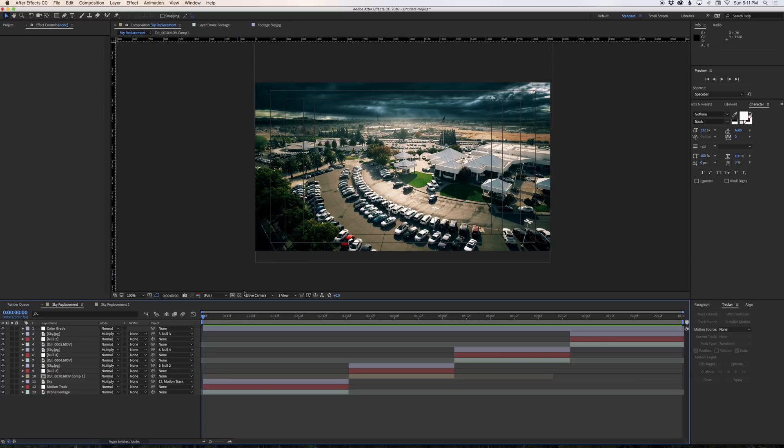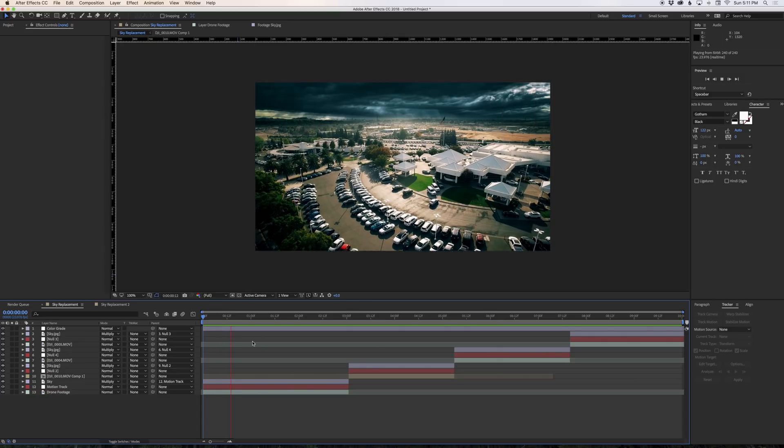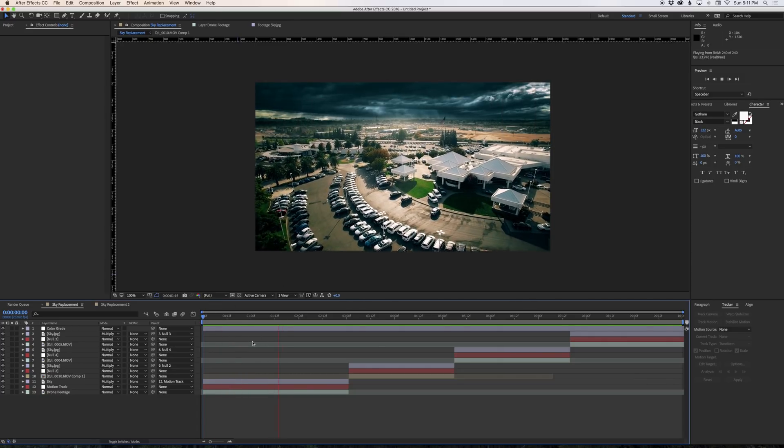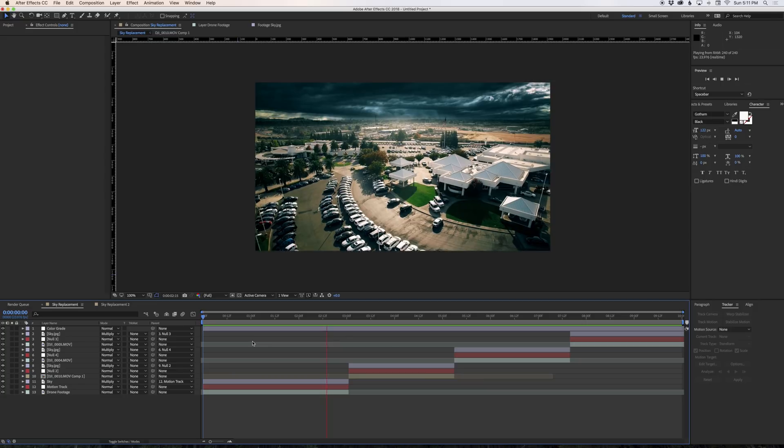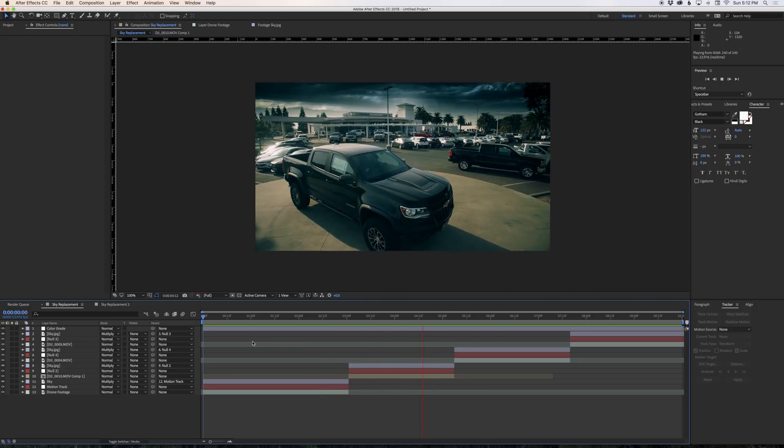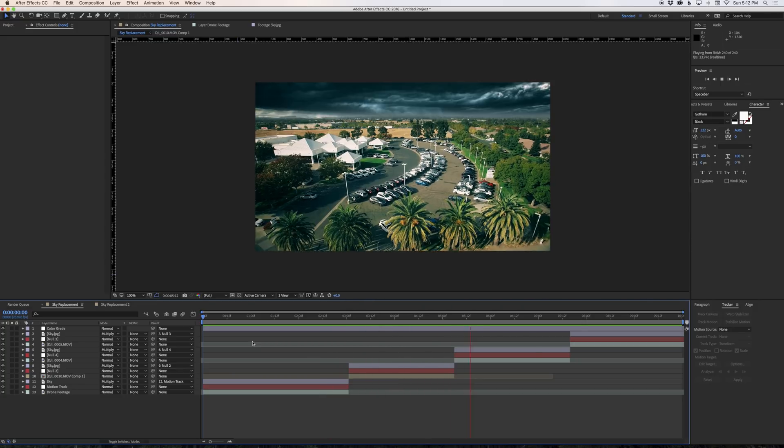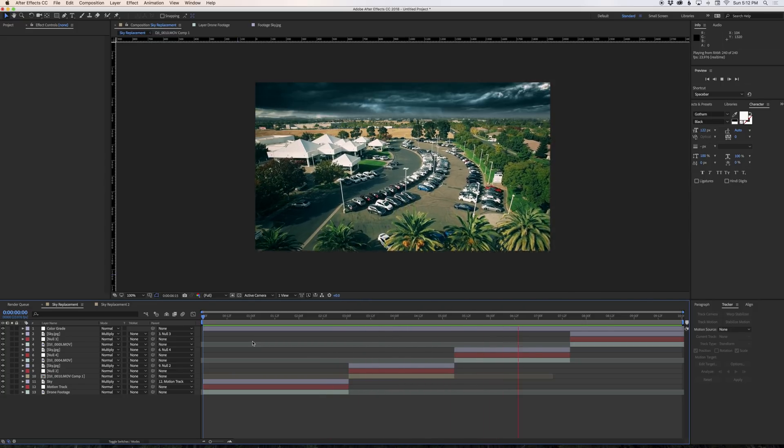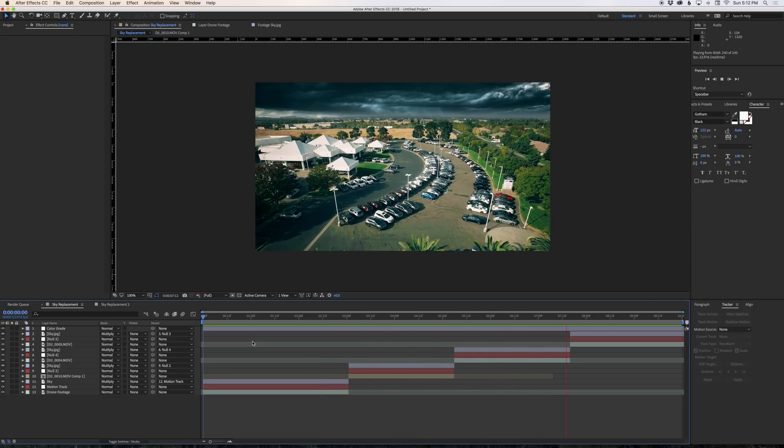What's up everyone? It's Stephen Chalet here and today I'm giving you a quick After Effects tutorial on how to replace the skies in your drone footage. It would work with any kind of footage. I do this all the time to really make the skies pop.